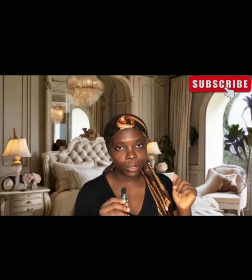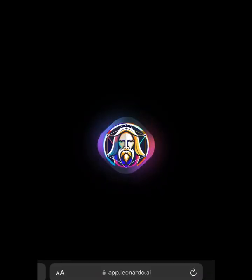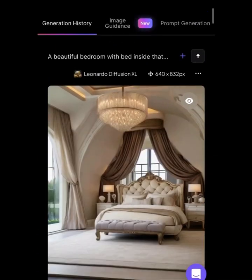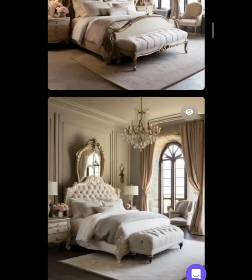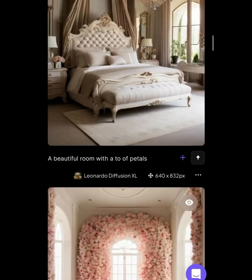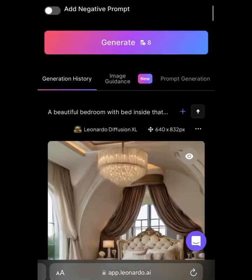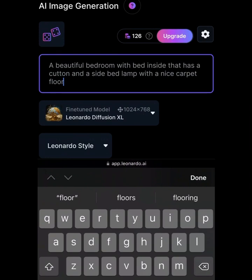Don't forget to like, share, and subscribe. Now, once you've gone to your browser and searched Leonardo AI, click on it, enter your username and password, and once you've logged in you're going to see the beginning of the platform. Click on AI Generation and it's going to bring out this particular section.